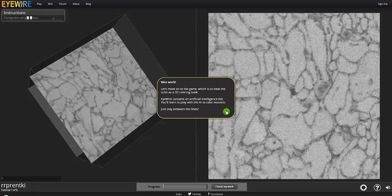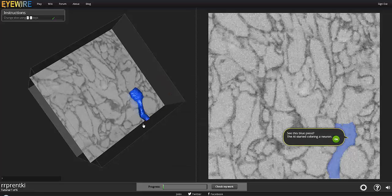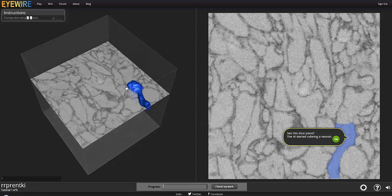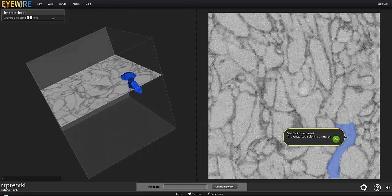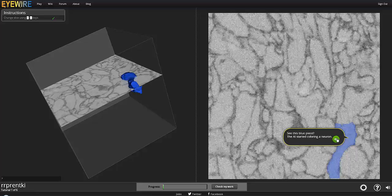So now we're going to start coloring it and we're actually going to get started. So this blue one right here is the piece that the AI, the artificial intelligence, started coloring. I'm going to hit OK so we can start.